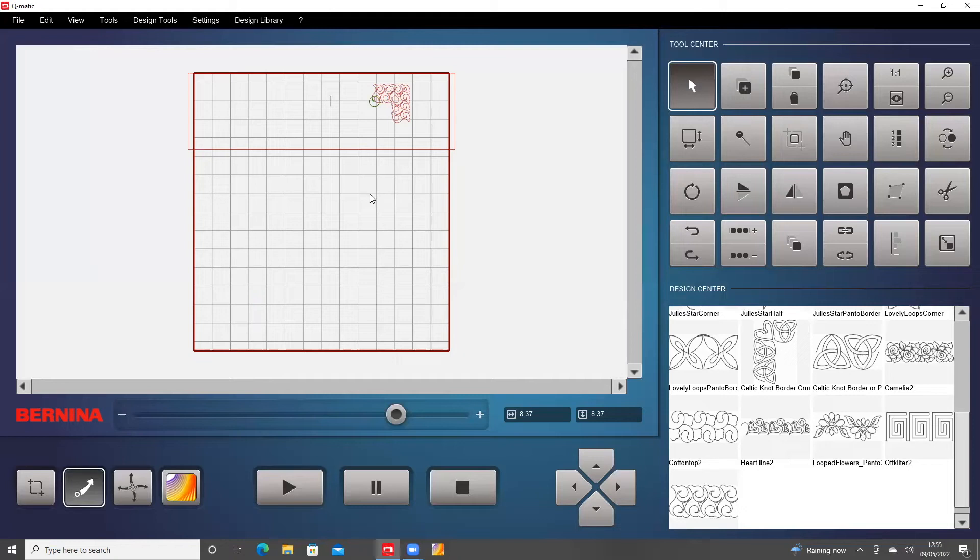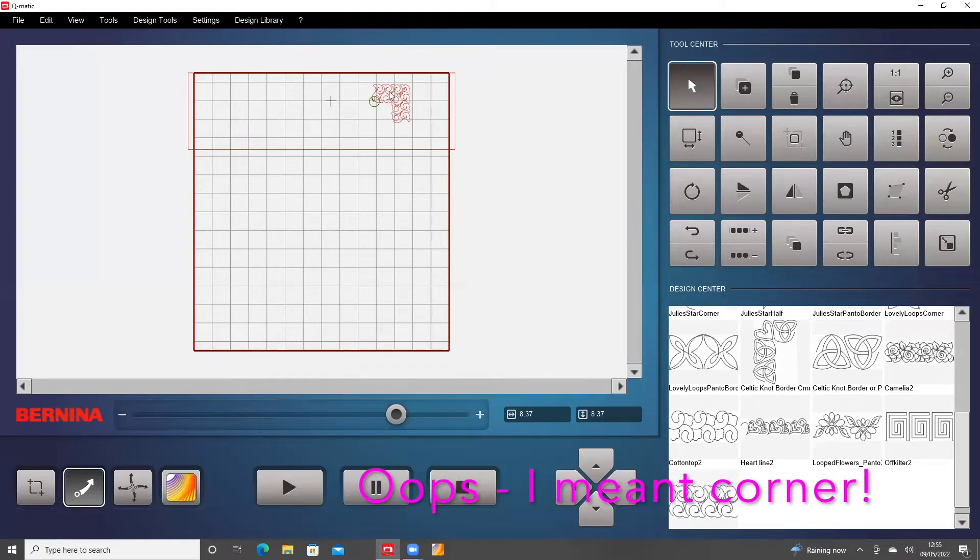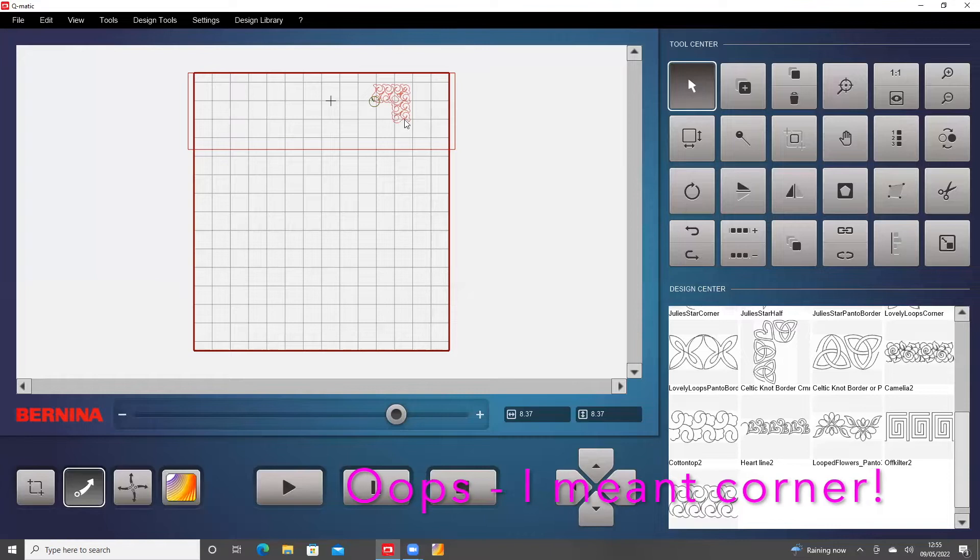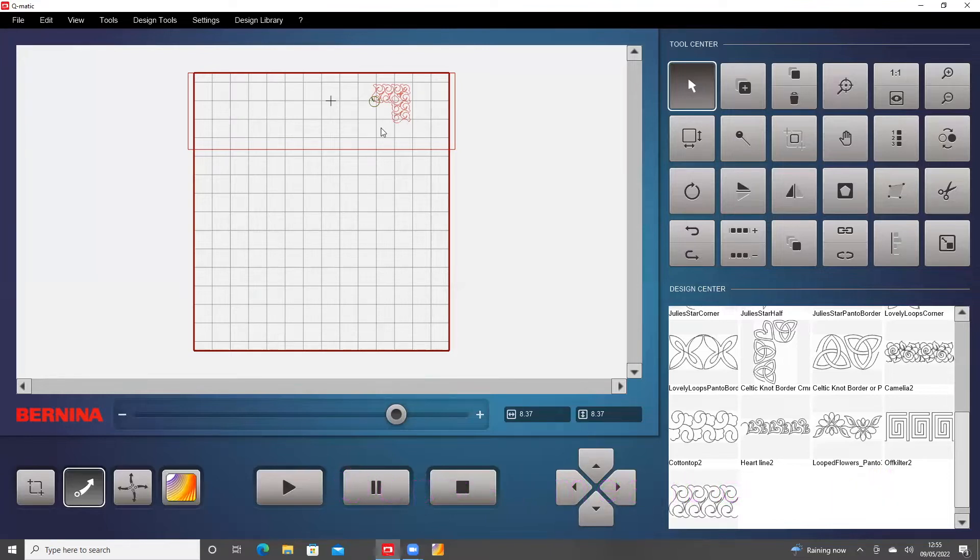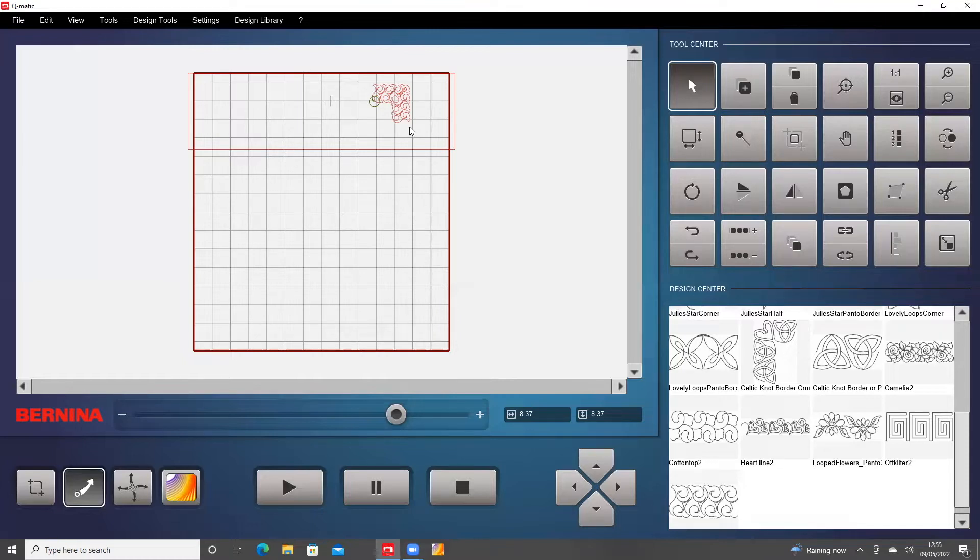Hello, this is Lindsay Upton, the Quilt Queen, and having made a very nice border, I'm going to go through how you can save that into the QMatic so that you can use it another time.